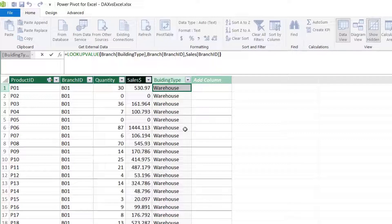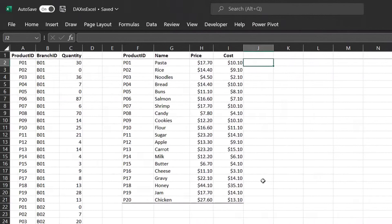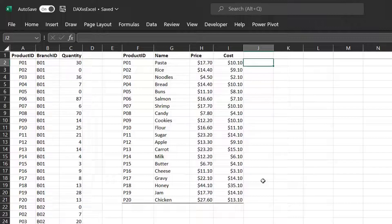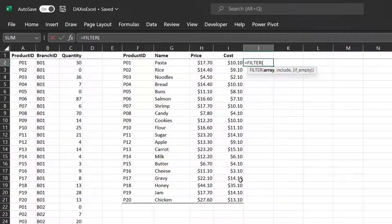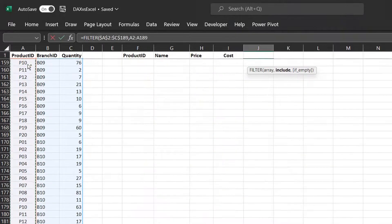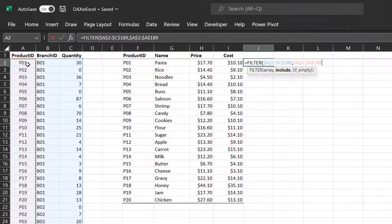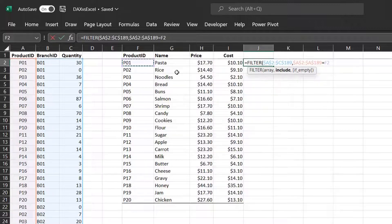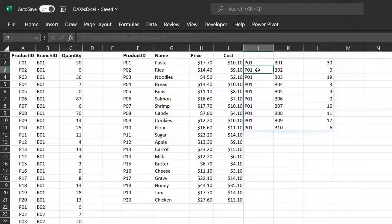Let's go back to Excel to compare the FILTER function to the RELATEDTABLE function in DAX. The goal is to extract and calculate the total quantities sold of each product with the FILTER function. FILTER is a dynamic array function that allows you to extract information based on specified criteria; it can return an entire table or a specific column. To extract the sales table for all records matching product one: the array is the entire table — press F4 to lock — and the include argument specifies the criteria: where column A equals product one in the current table. Close the bracket and enter. The results will spill into neighboring cells — product ID, branch ID, and quantity.